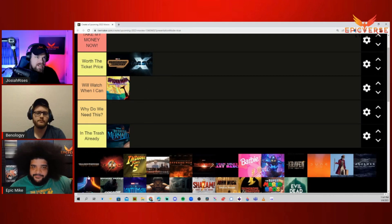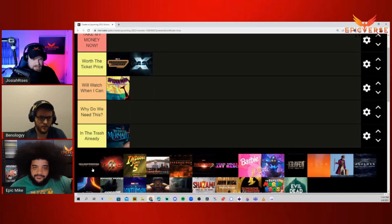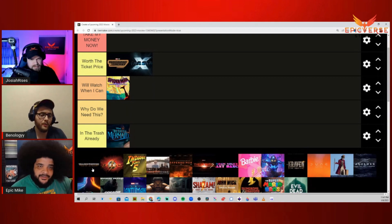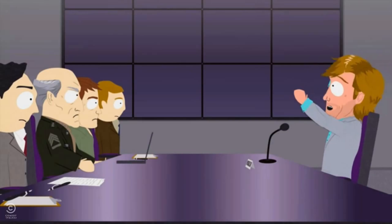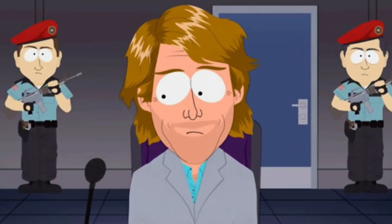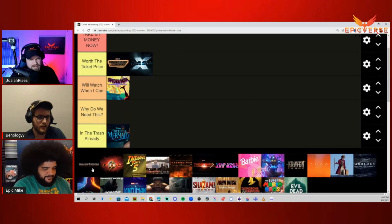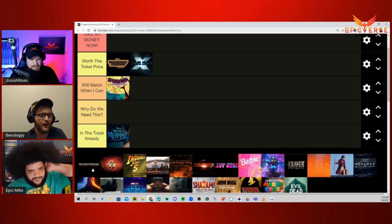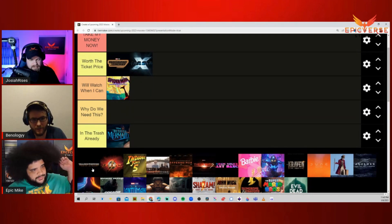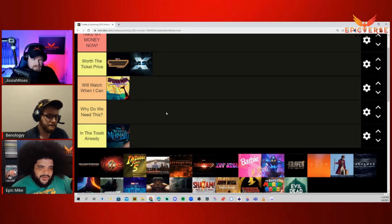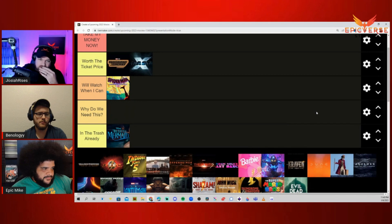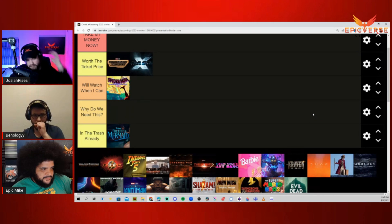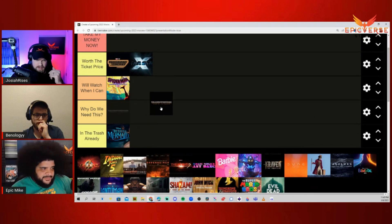Next, we have Transformers Rise of the Beast. Is this Michael Bay? I don't think so, I think he's an executive producer. Well, if Michael Bay's not actually doing it, then it might be okay. To me, this would be a Why Do We Need This? I just don't think we need any more Transformers movies. I would love to see more from Bumblebee's story, but I don't think they're going to give that to us. This movie has had five writers. That's never a good sign. I'm probably not going to watch this one at all.